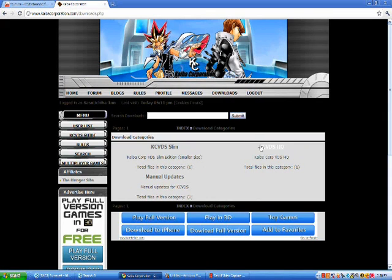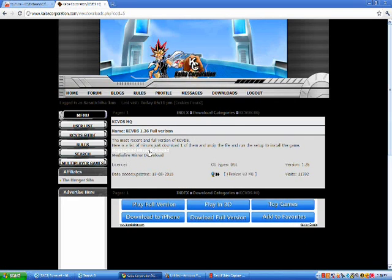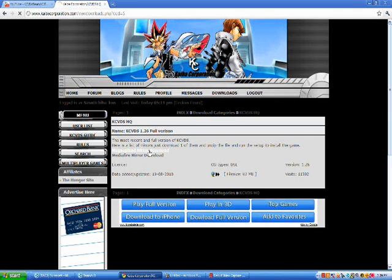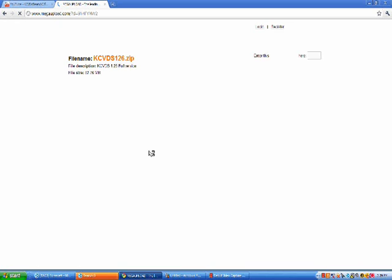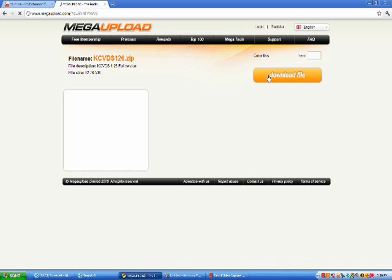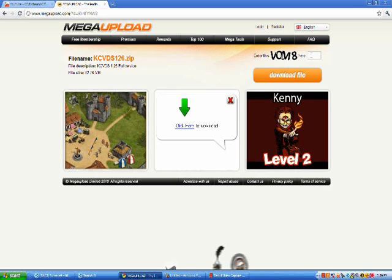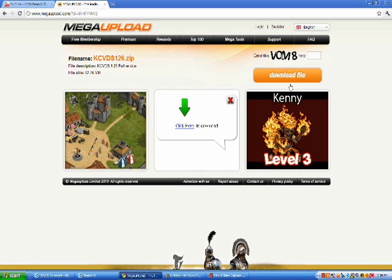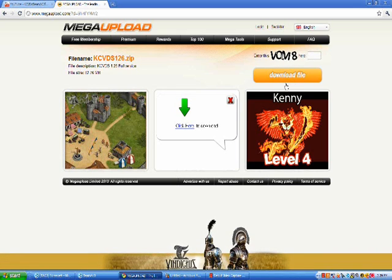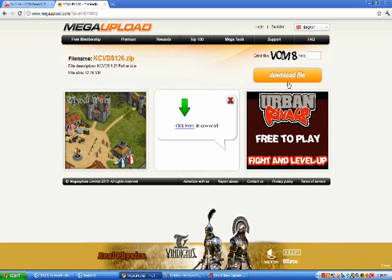Then you press downloads here and you go for KCVD's HQ, because there's no KCVD Slim, and manual updates if you need to update. But anyways, going on, you click the HQ and you go to Mega Uploads, unless you prefer Mediafire, but I did Mega Upload. You just put in the little code right there, see, it's VOM8, and then you put download file.